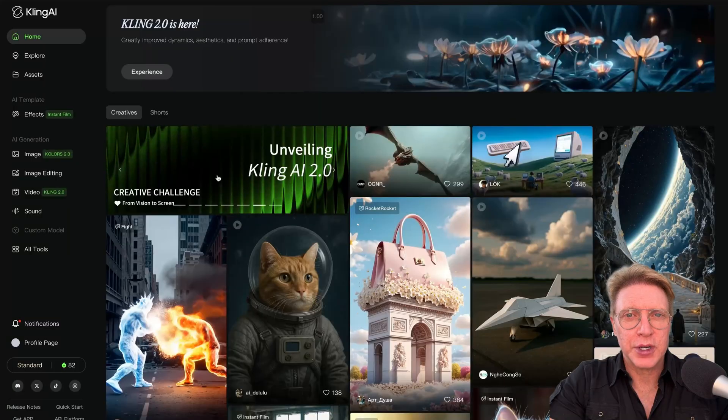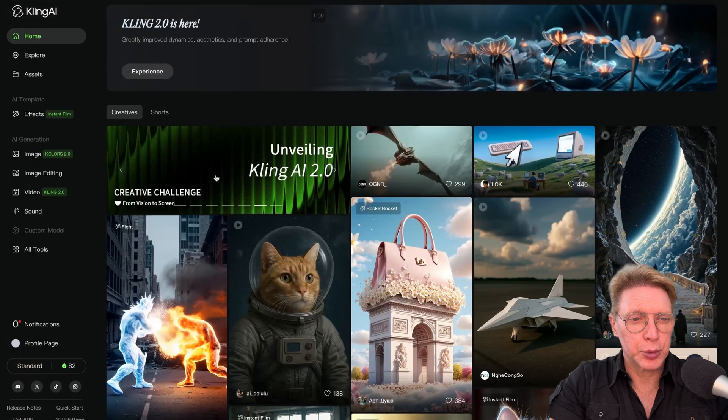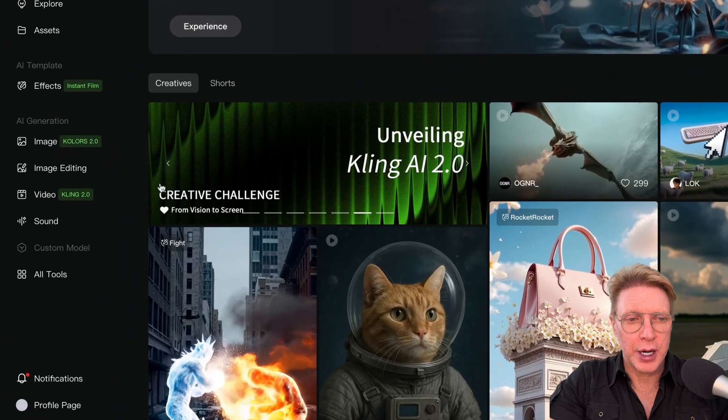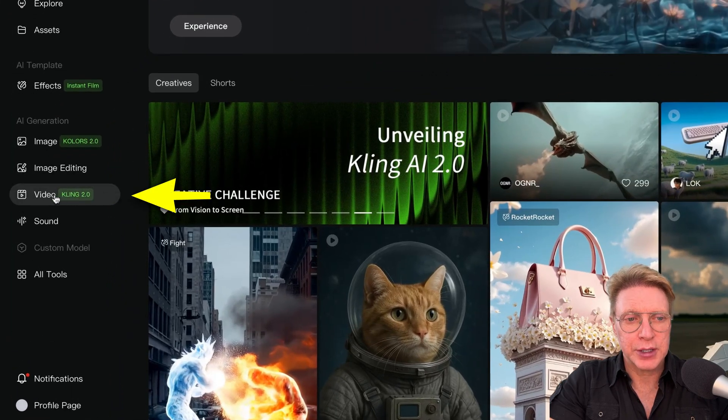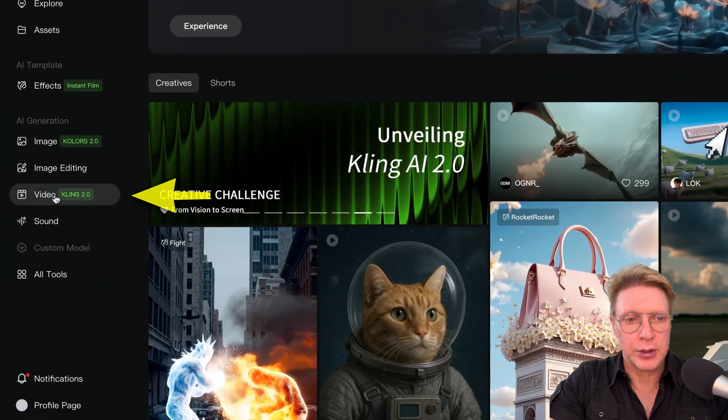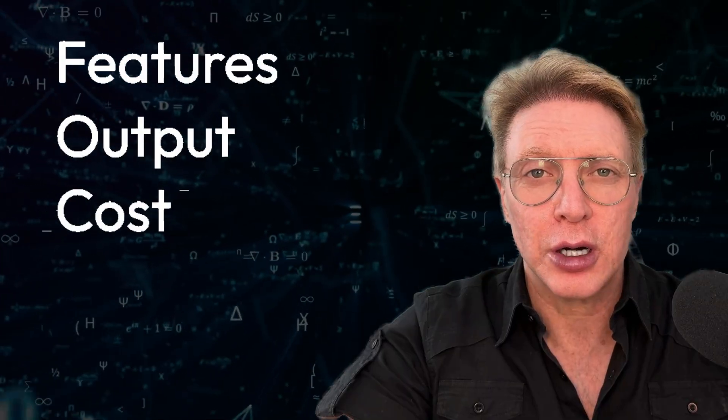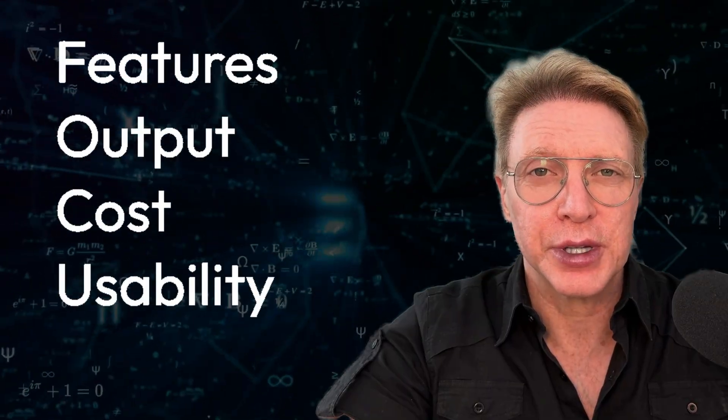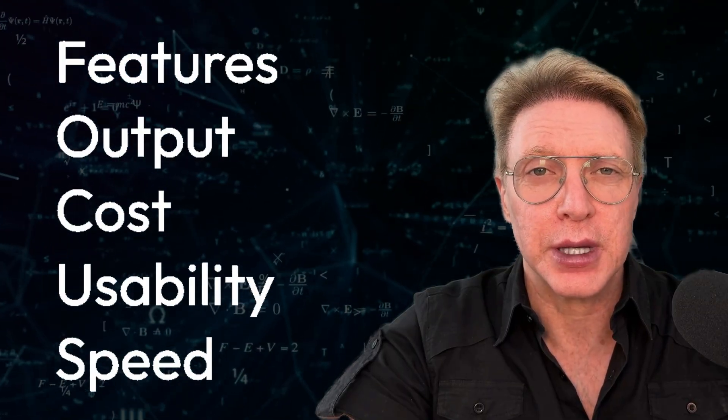Today we're going to focus on Kling 2.0's video model. I want you to click on the left side of your screen. Let's get down to business. Today we are subjecting Kling 2.0 to my brilliant FOCUS review system, which stands for Features, Output, Cost, Usability, and Speed.